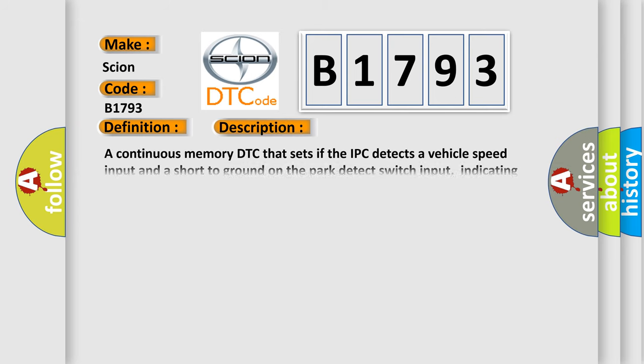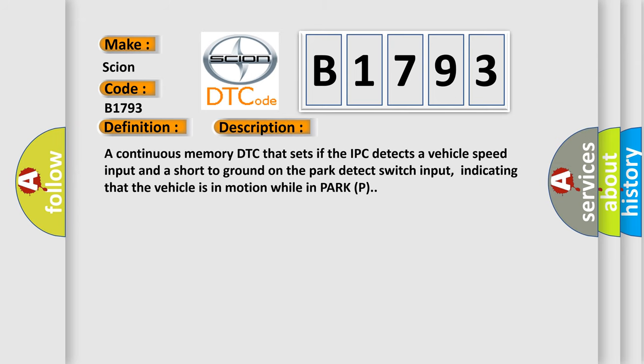And now this is a short description of this DTC code. A continuous memory DTC that sets if the IPC detects a vehicle speed input and a short to ground on the PARK detect switch input, indicating that the vehicle is in motion while in PARK (P).